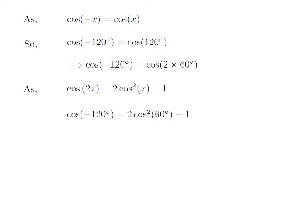Let us apply the above identity for cosine of 2 times 60 degree. Here, x is 60 degree. So, cosine of minus 120 degree is equal to 2 times square of cosine of 60 degree minus 1.